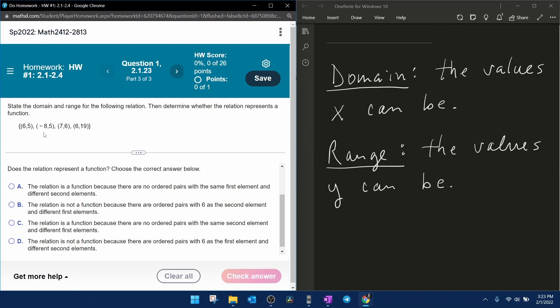This would not be a function because here you've got 6 that corresponds to 5, but over here, 6 corresponds to 19. That's the same domain element corresponding to more than one range element. So this relation is not a function.